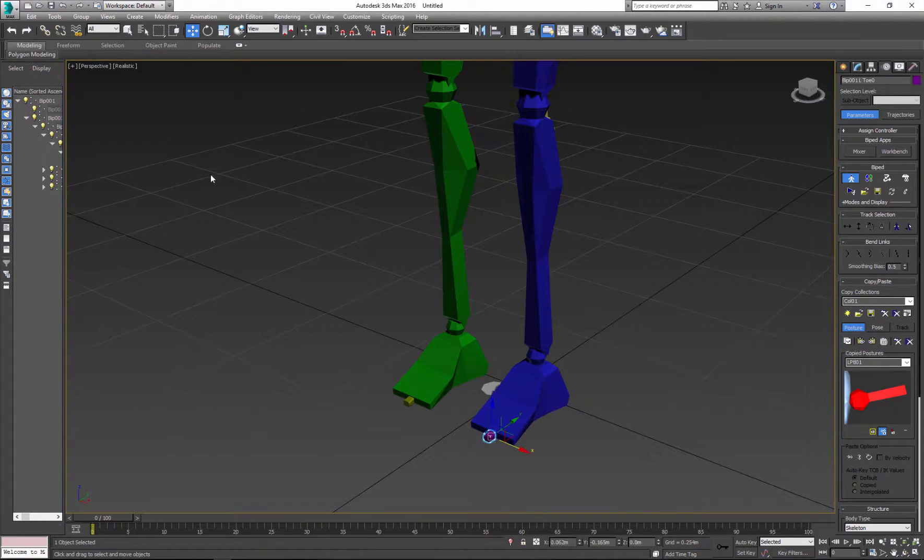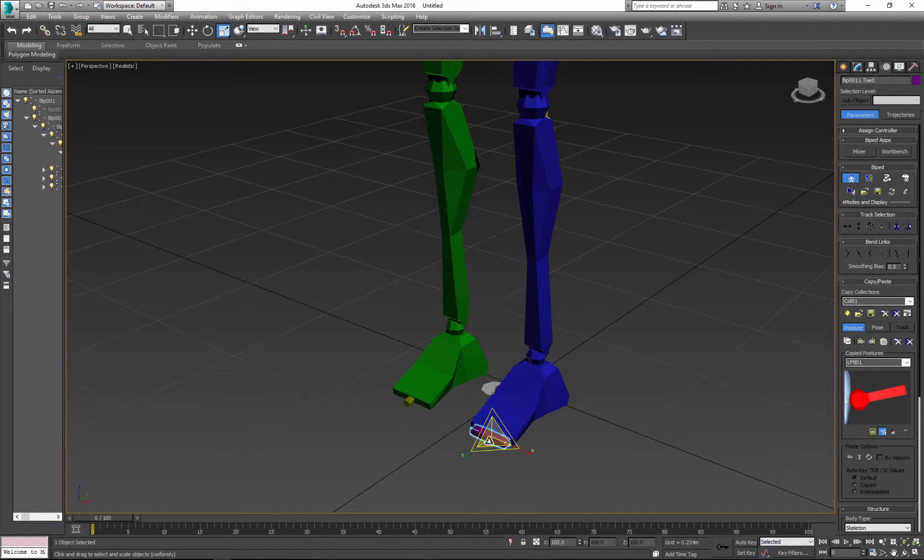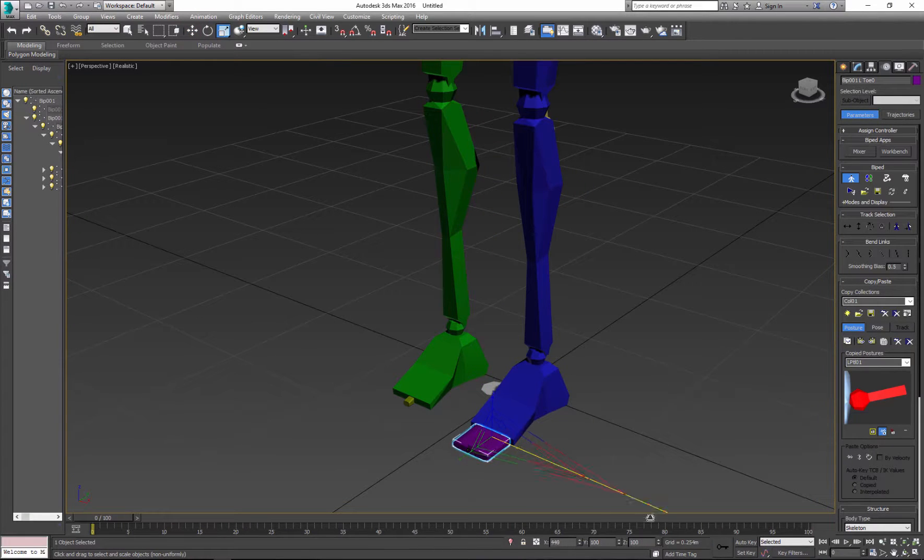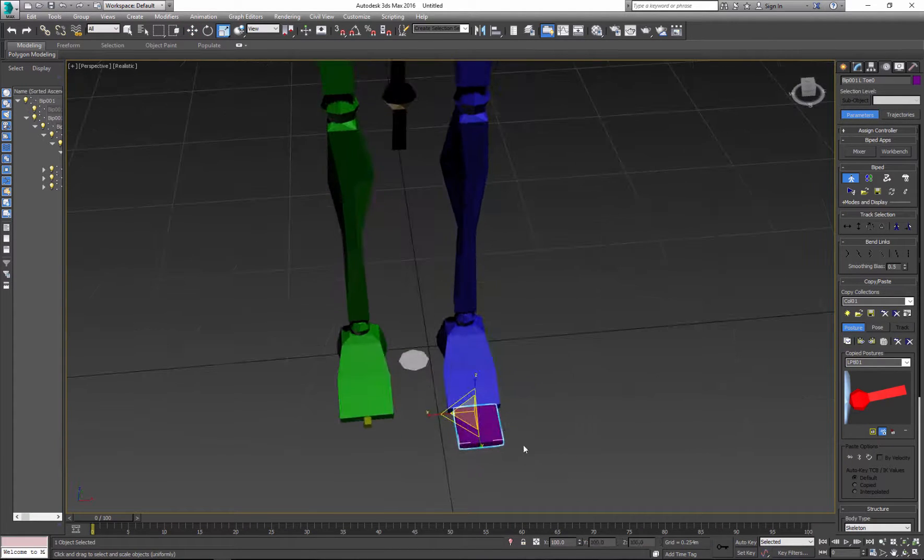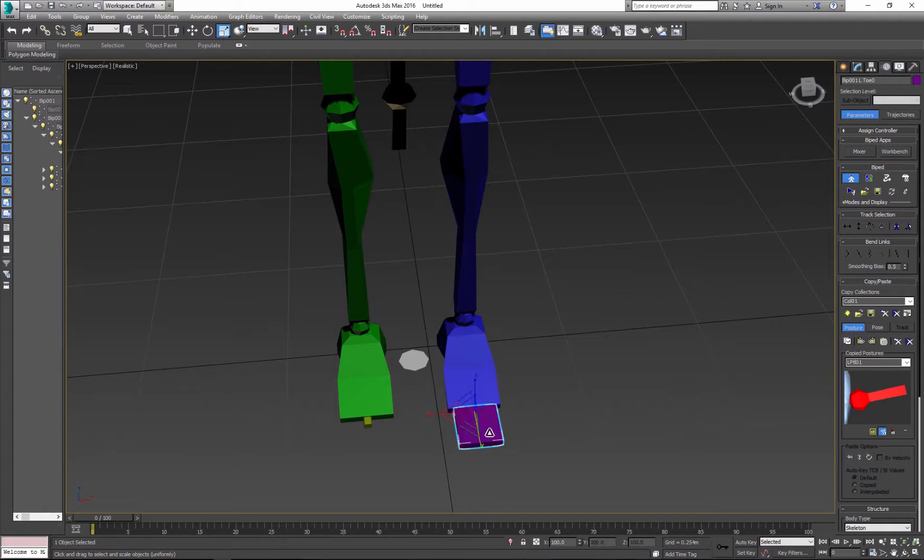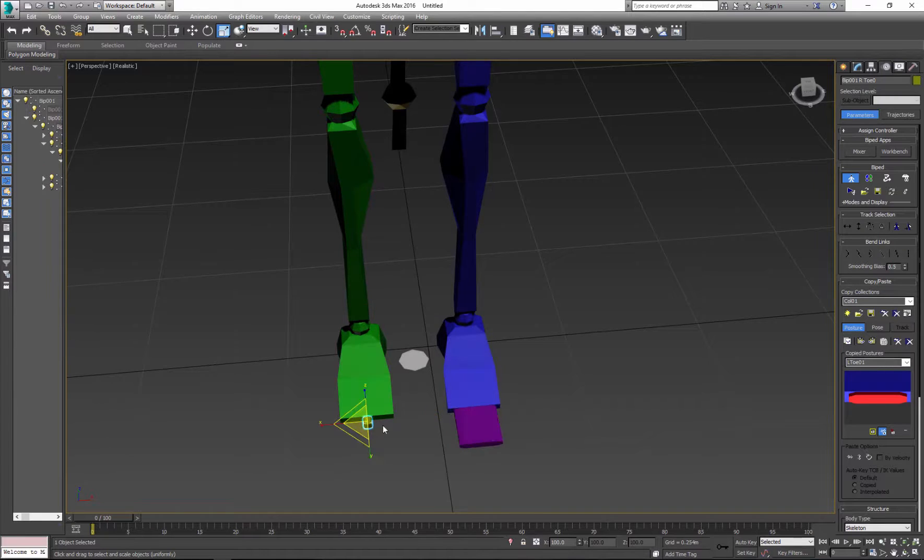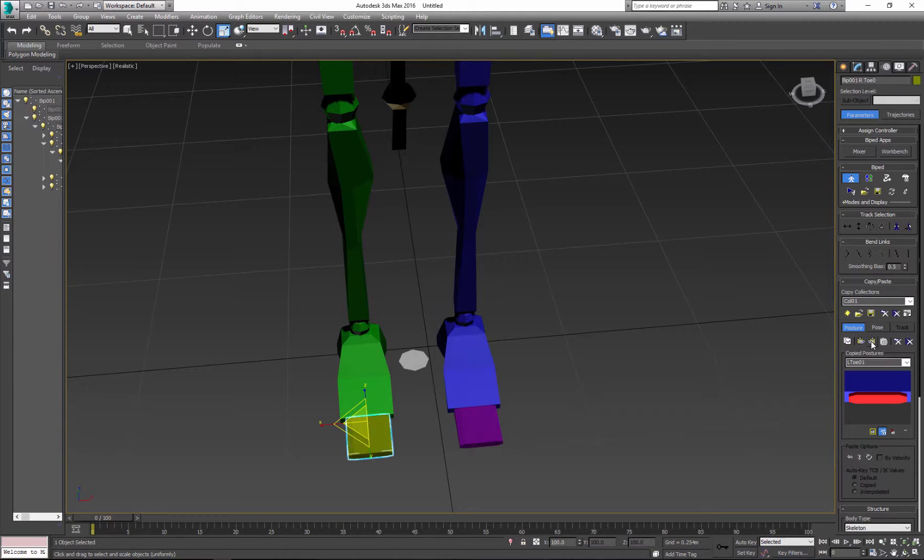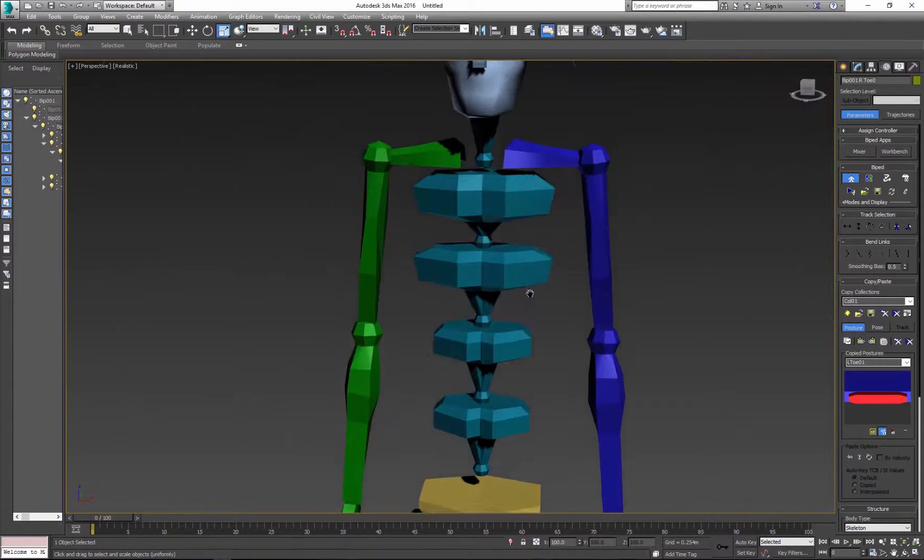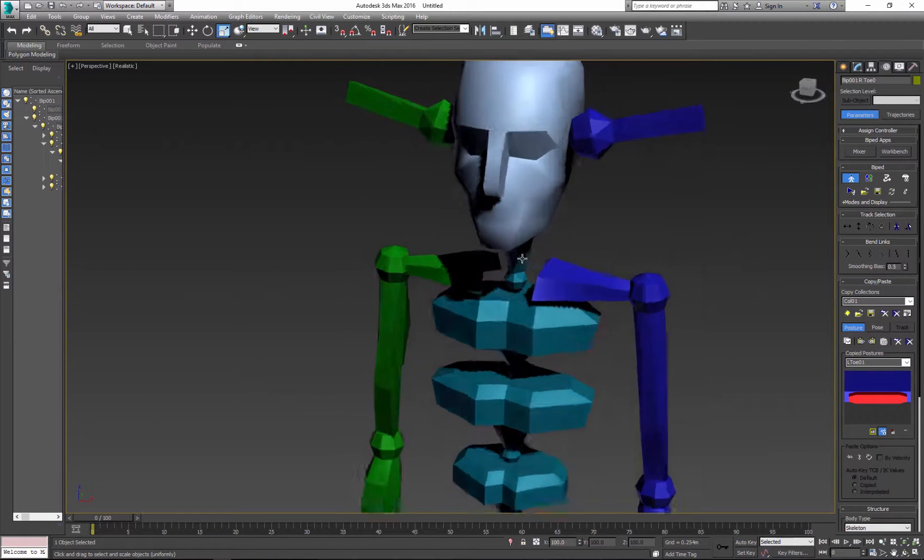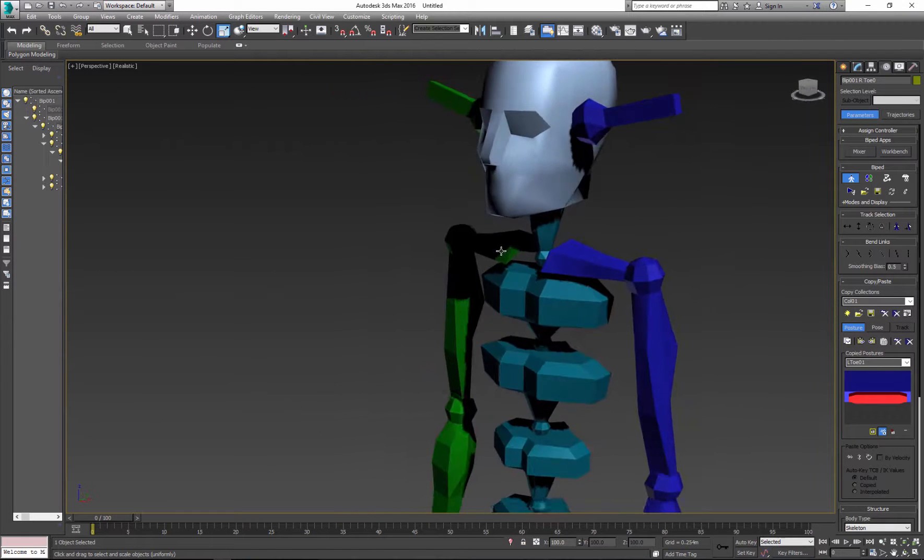Also I can scale parts. So let's say we make this toe larger and you want to exactly the same toe on opposite side. So again we copy, select, and paste opposite.